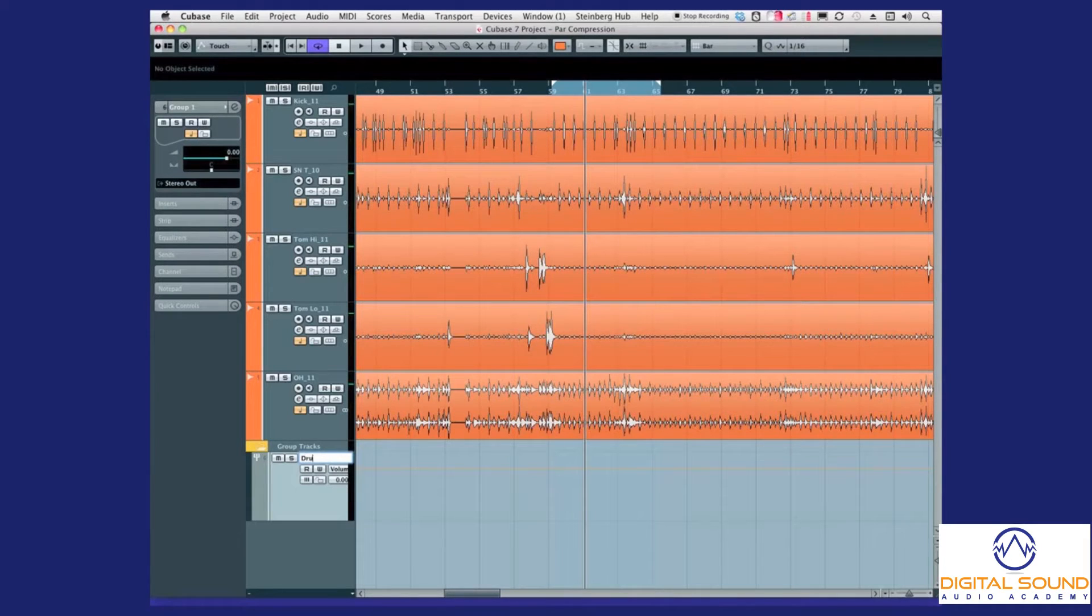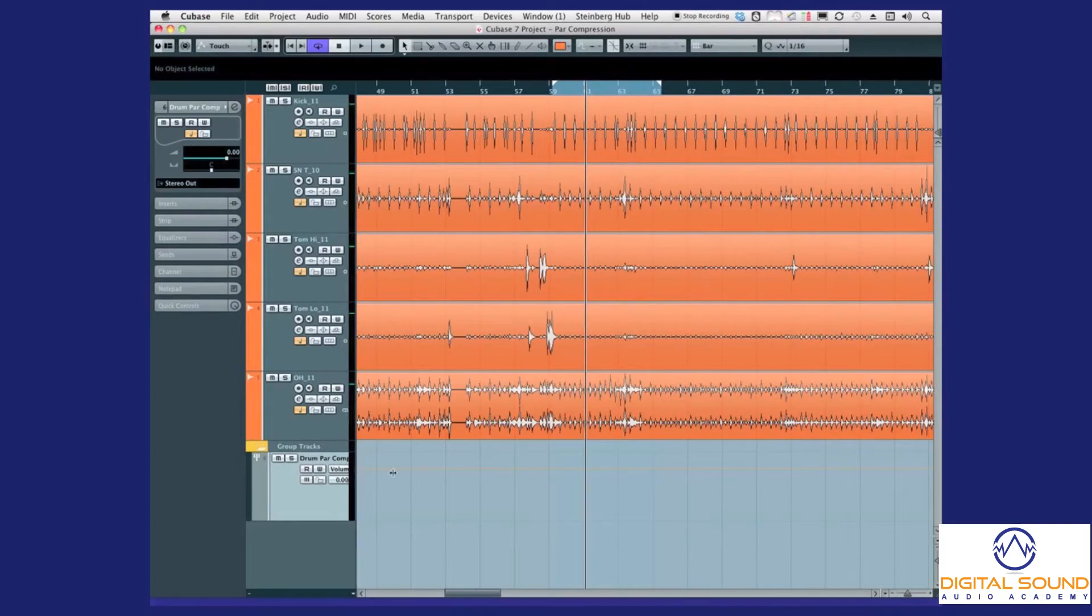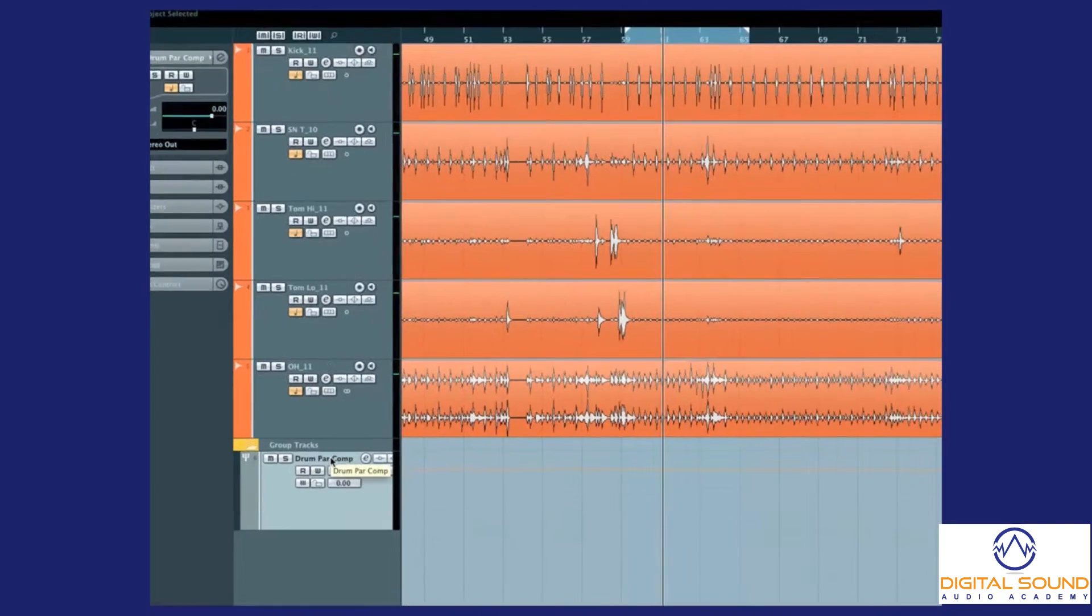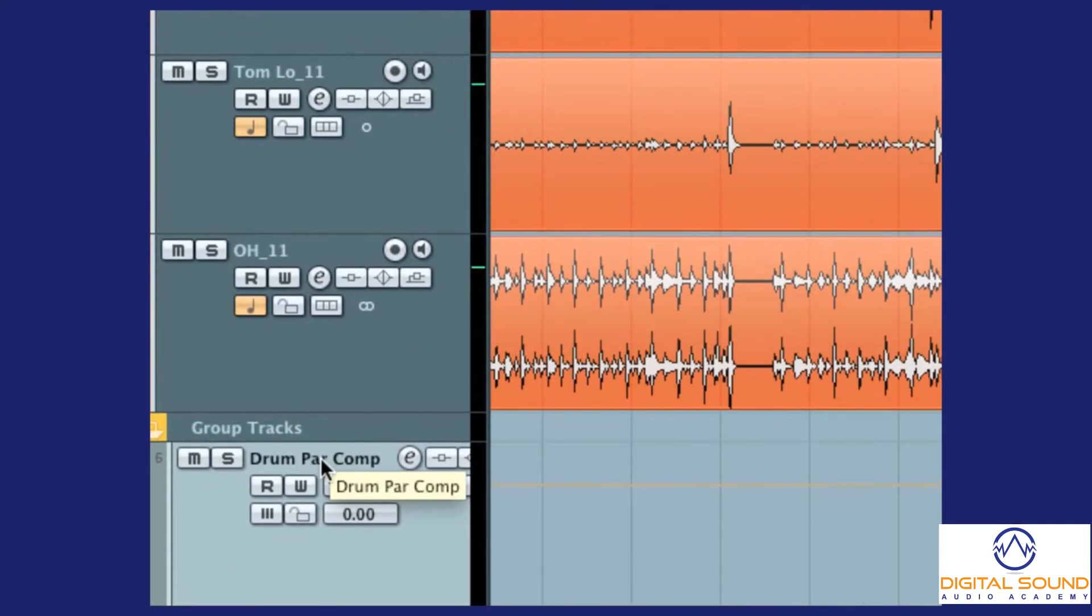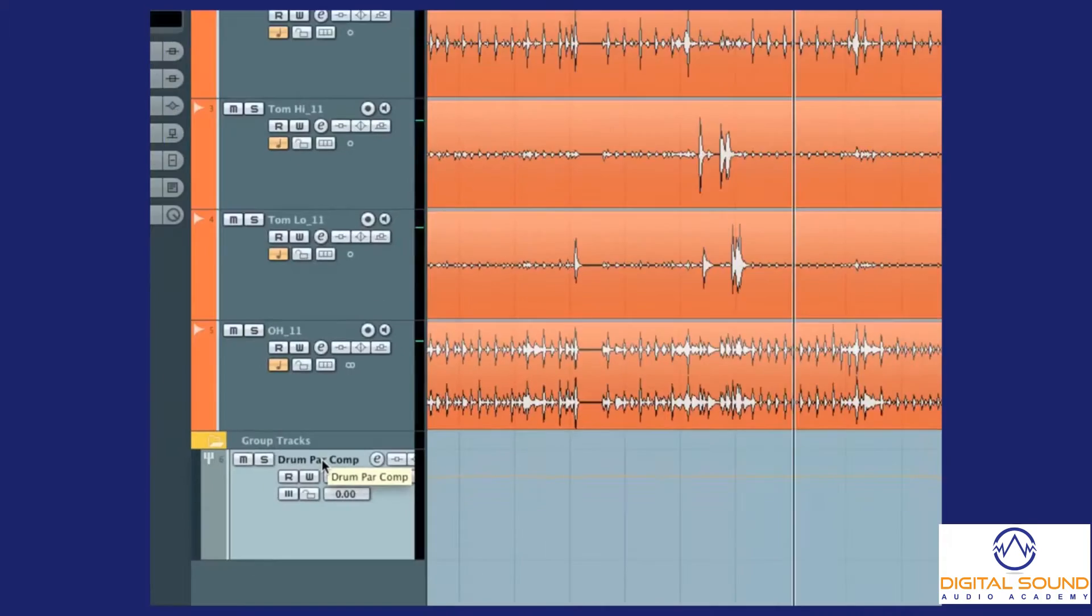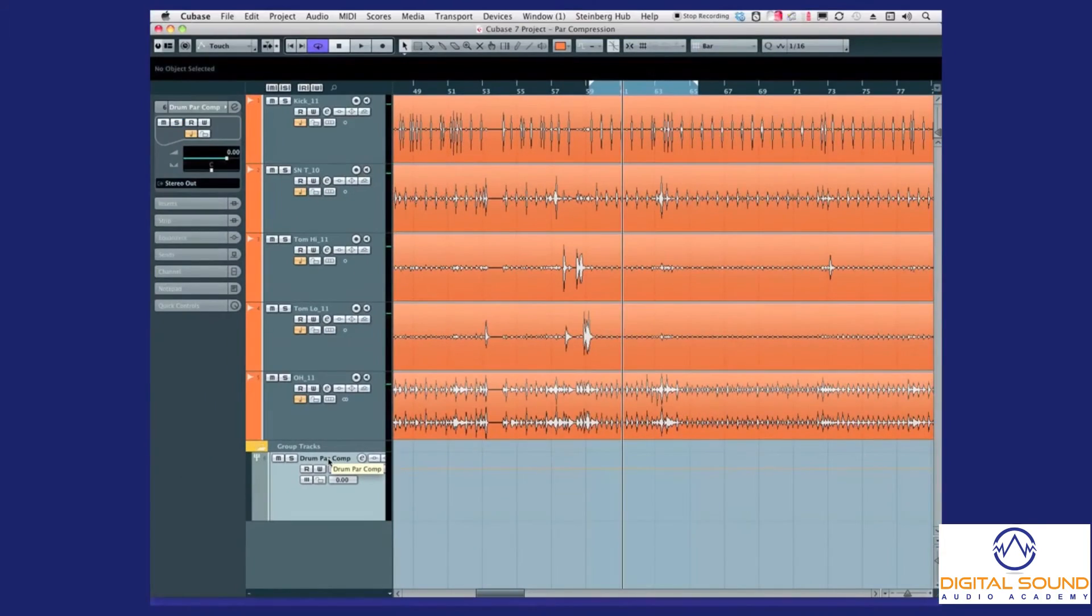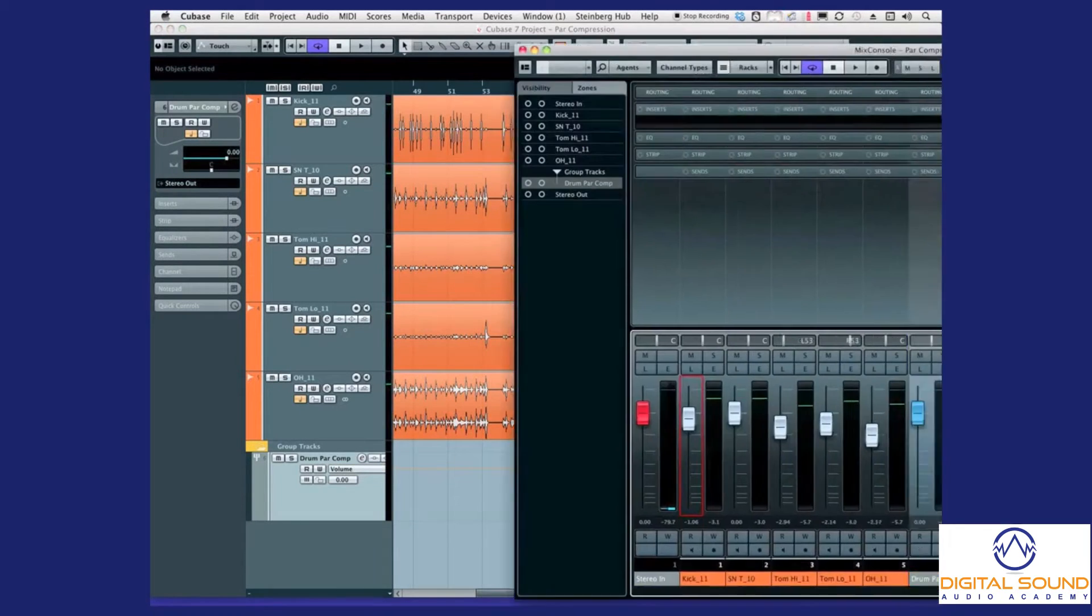Let's call this drum parallel compression. Just calling it drum par comp, can't get simpler than that. Let's bring our mixer across so we can see what we're doing.